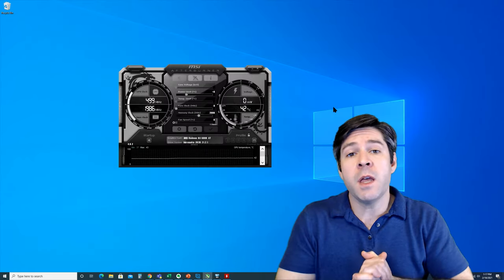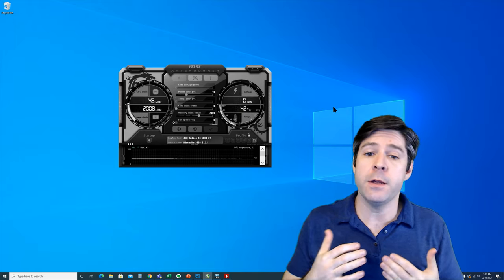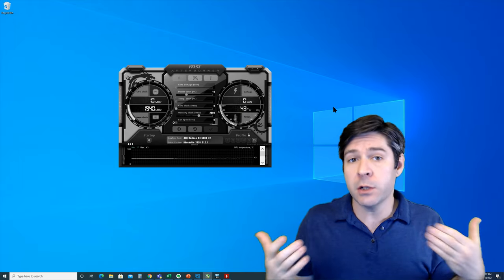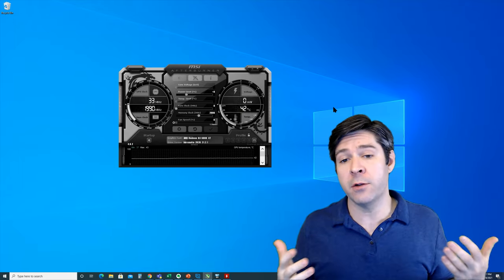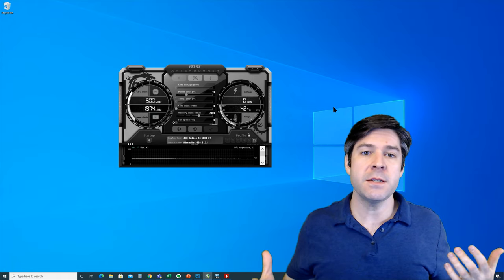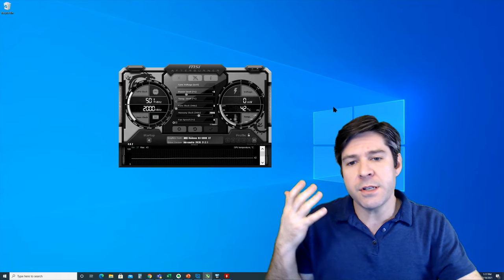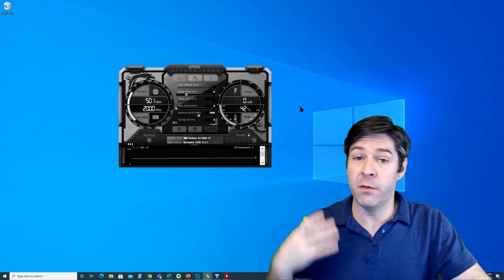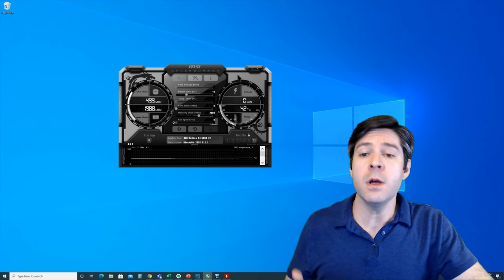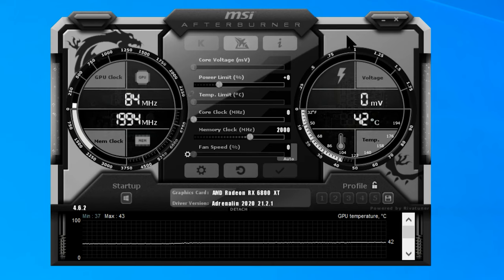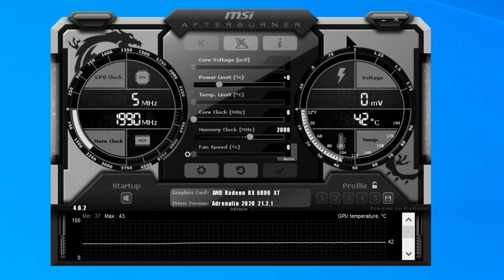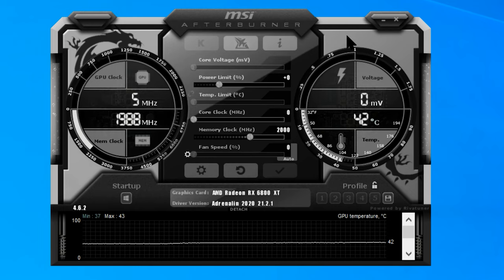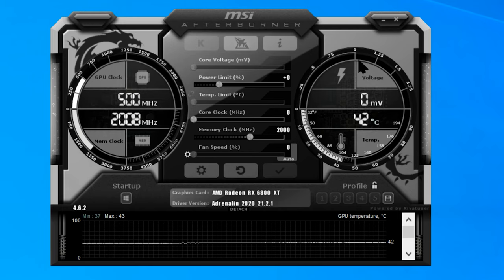Once you've opened up MSI Afterburner, and by the way, yours might look a little different depending on which version that you download, but the basics are going to be the same across all versions, you're going to see a dashboard of a lot of stuff to do with your GPU, including your current GPU clock speeds, your memory speeds, your voltages, and your temperature.